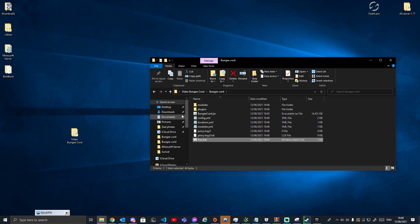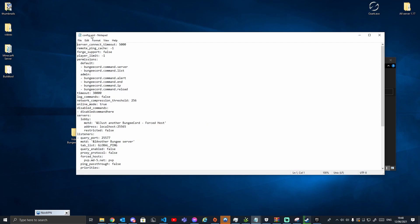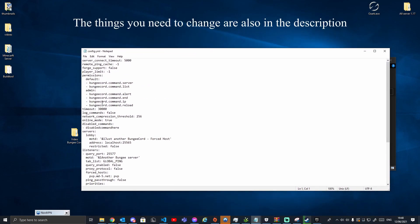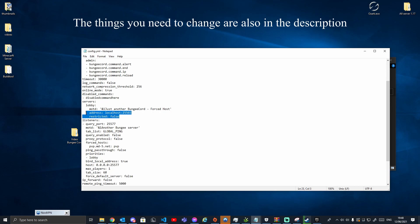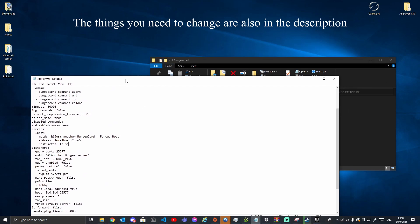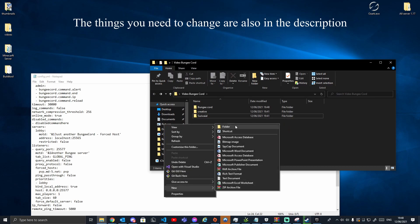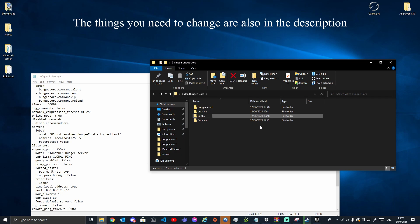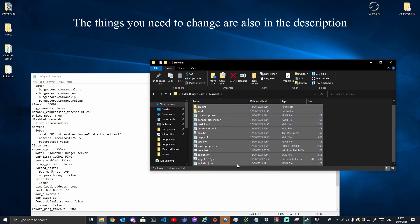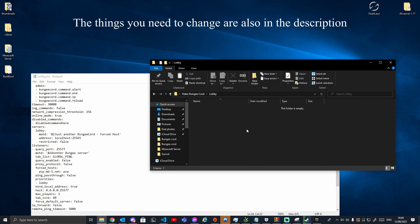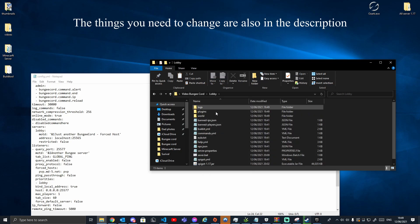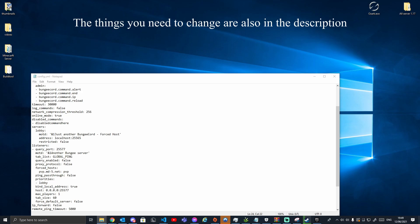Now you can start configuring your servers to work with BungeeCord. Go into the BungeeCord folder, open config.yml with Notepad, and scroll down to where it says 'servers' — this is really important. Let's say I have two servers I want to connect: a creative server and a survival server. I'll add a lobby server too, copying the server entry for each one, so we have three servers connected to the BungeeCord network.